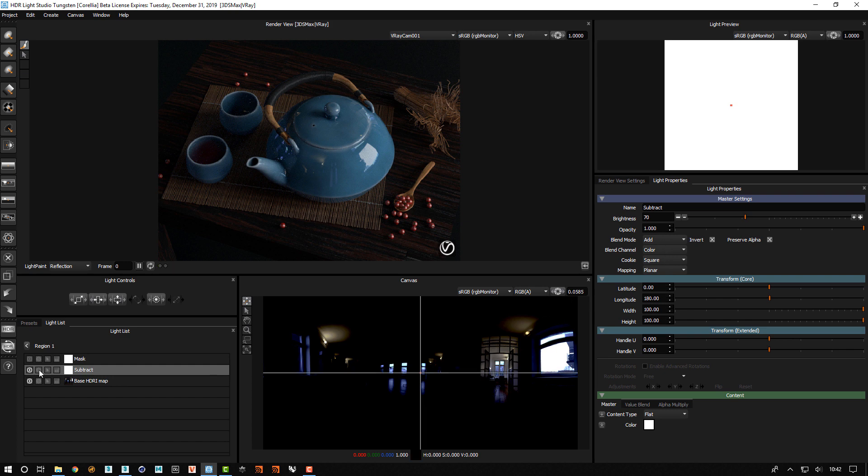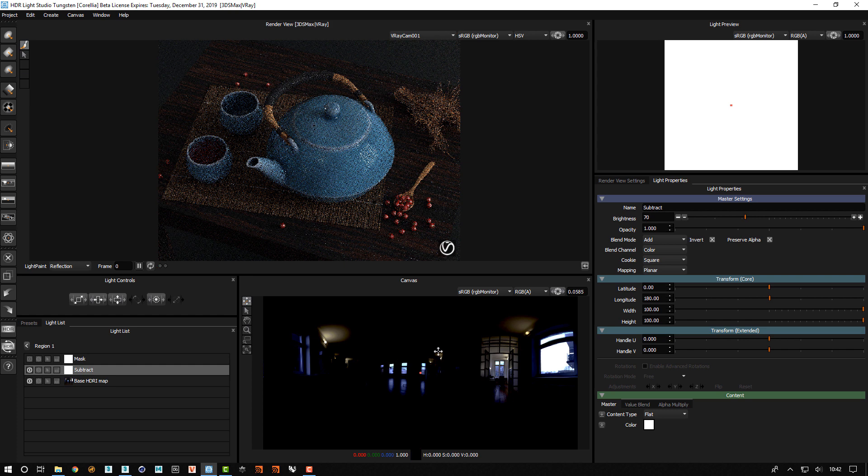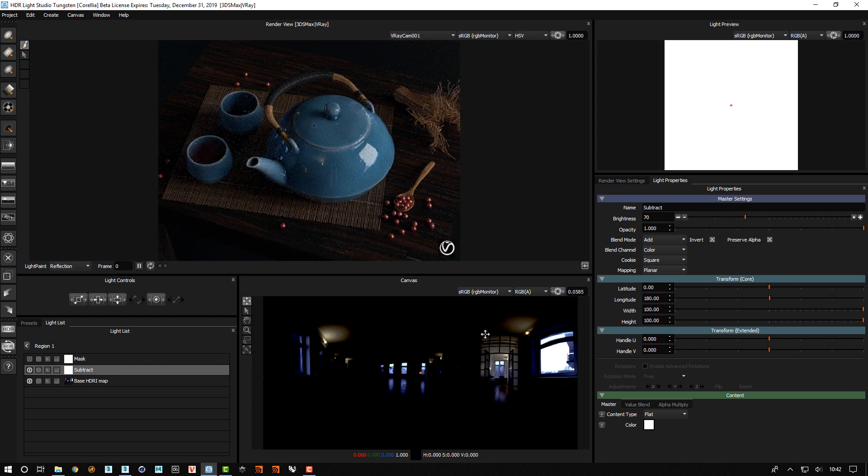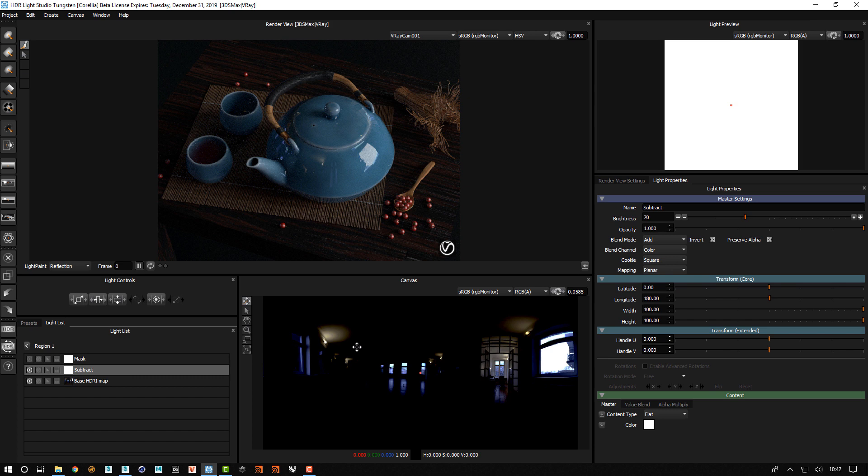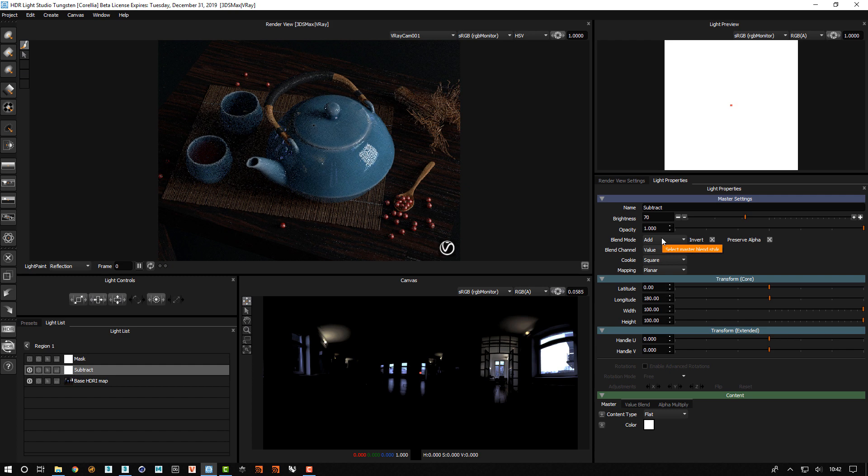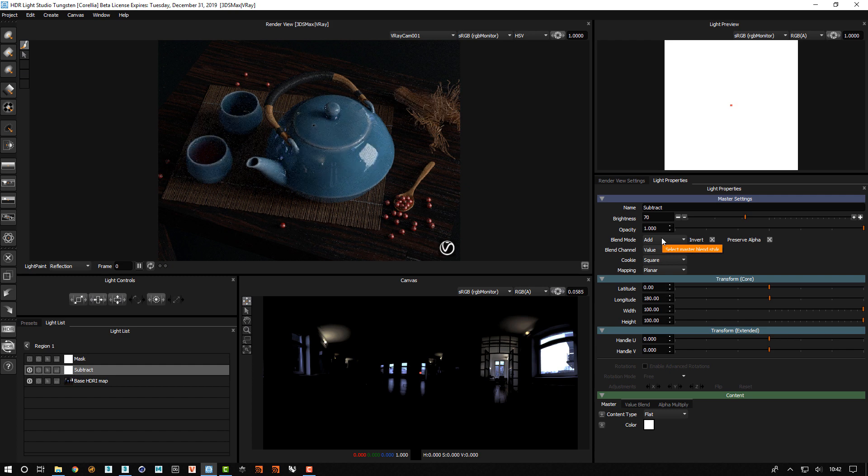You can see here when we have used the subtract the image gets a lot more saturated. In order to enable this feature for dissecting the HDRI map we added a blend channel option for the blend mode. When you want to do this you choose value. This means that we will only affect the values of the underlying content. We won't affect their color.